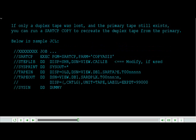If only a duplex tape was lost and the primary tape still exists, you can run a SAR TCP copy to recreate the duplex tape from the primary. Below is sample JCL.